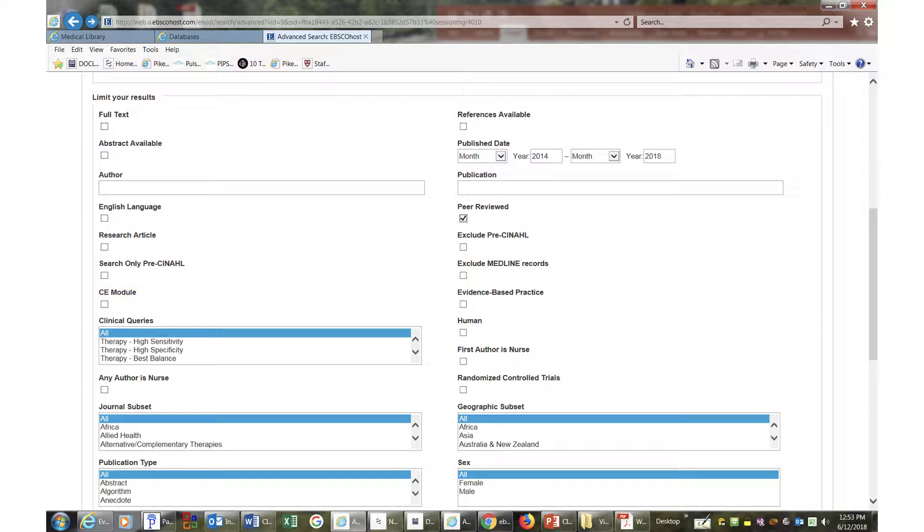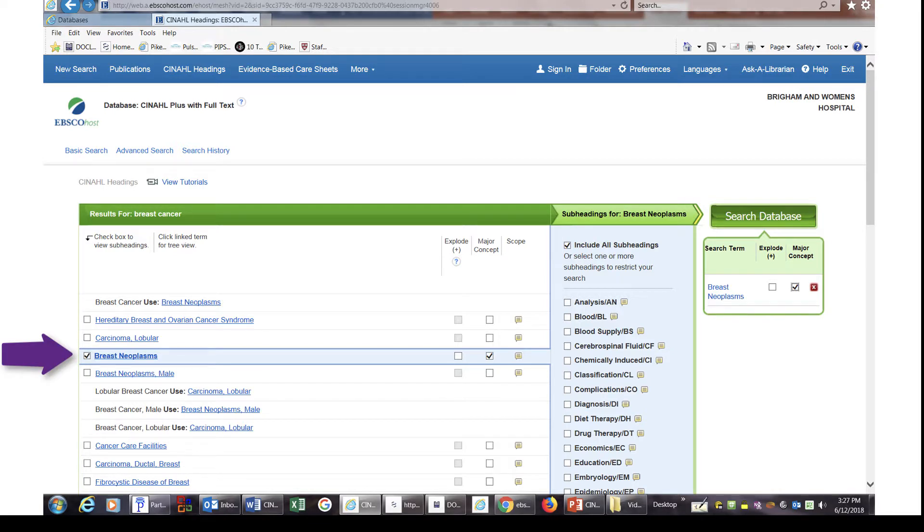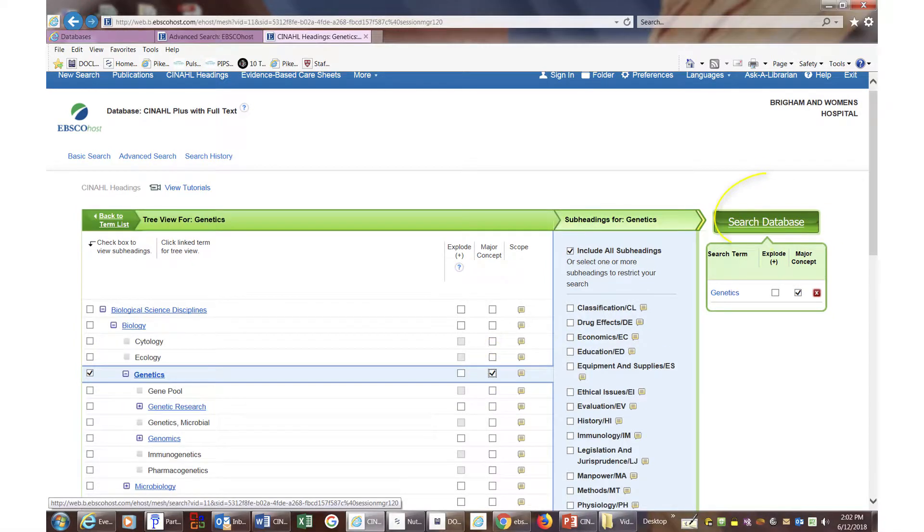We will start by typing in terms Breast Cancer and Genetics separately. Choose the appropriate vocabulary medical term, search them as major concepts, and then click on Search the Database button.